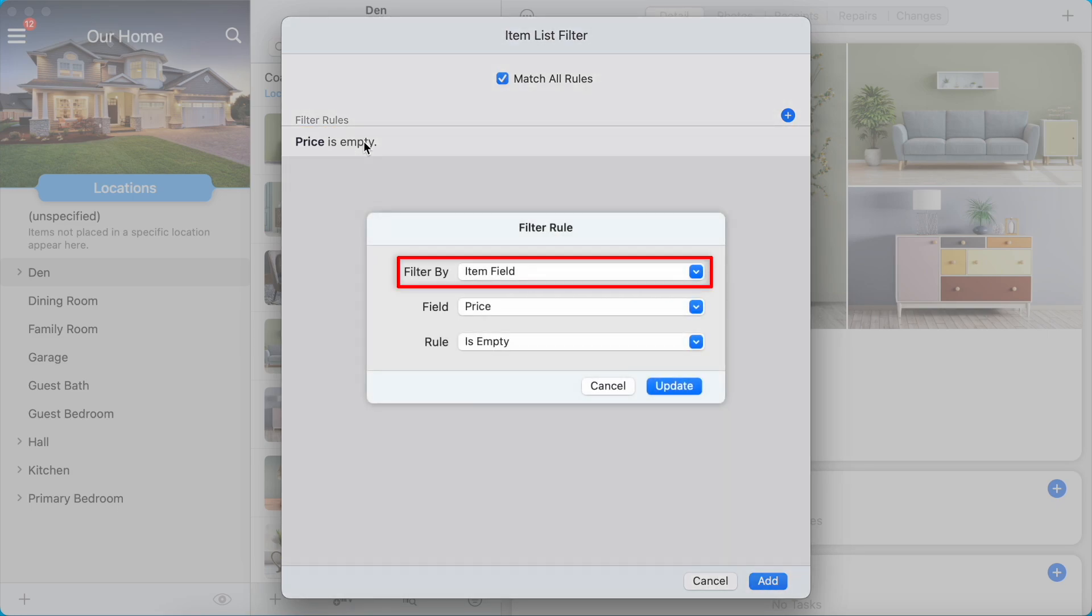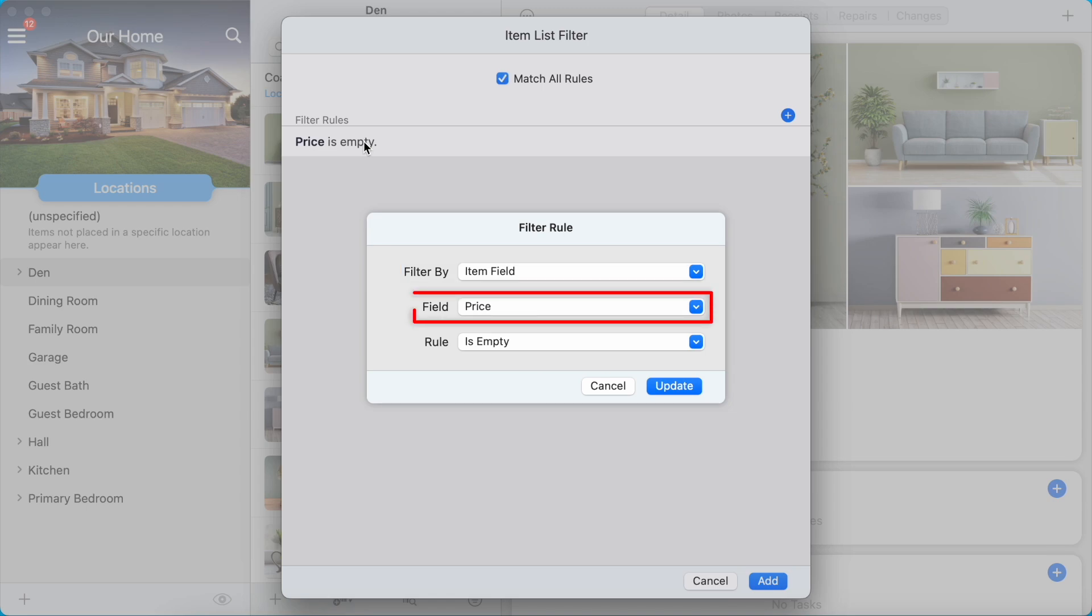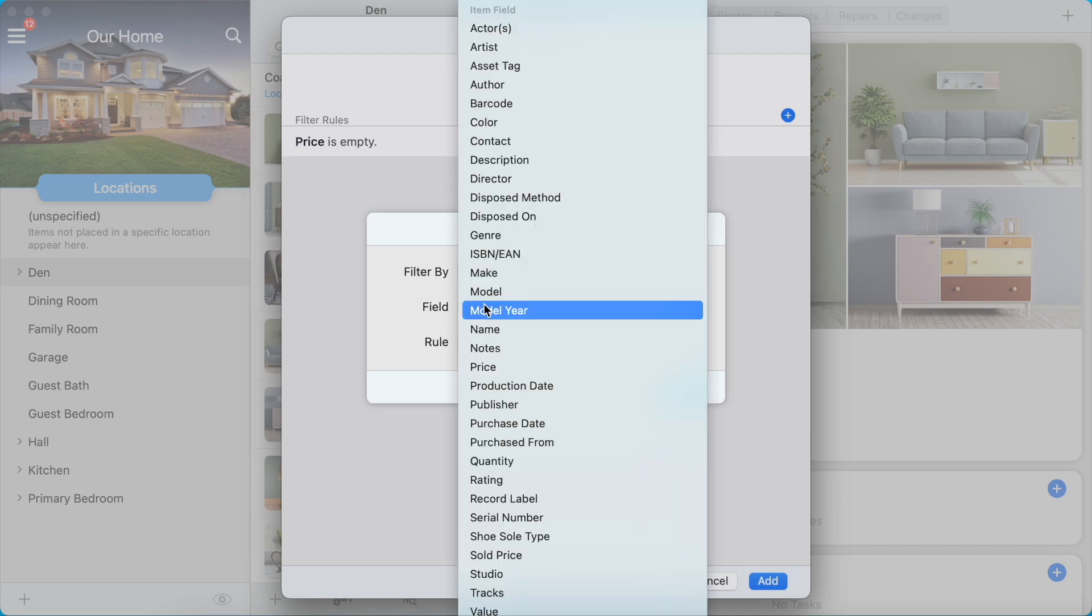The Filter By option can be one of two values: Item Field or Item Component. When set to Item Field, the Field option determines which item field the rule is applied to. For this rule, we're going to use the Purchase Date field.